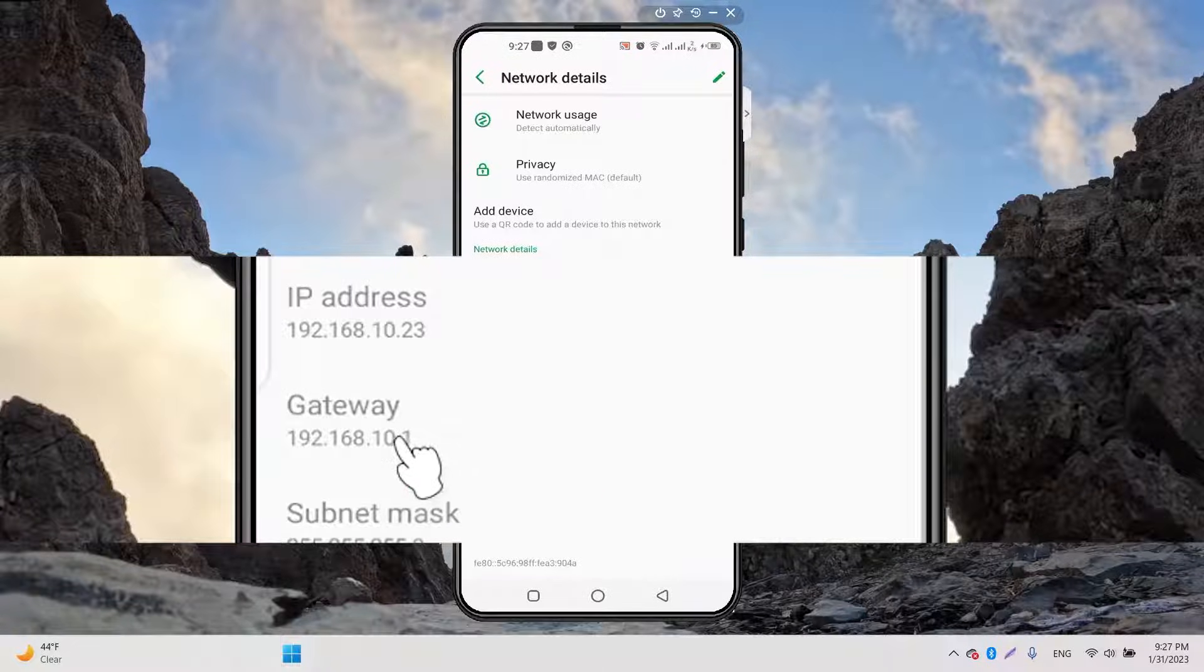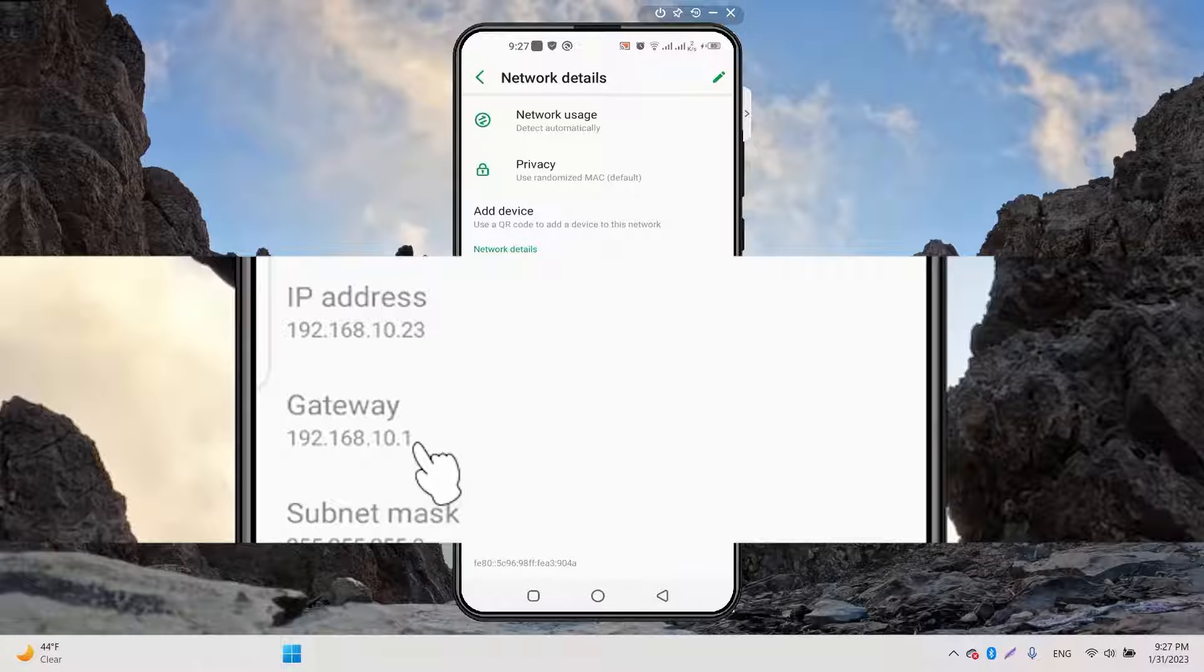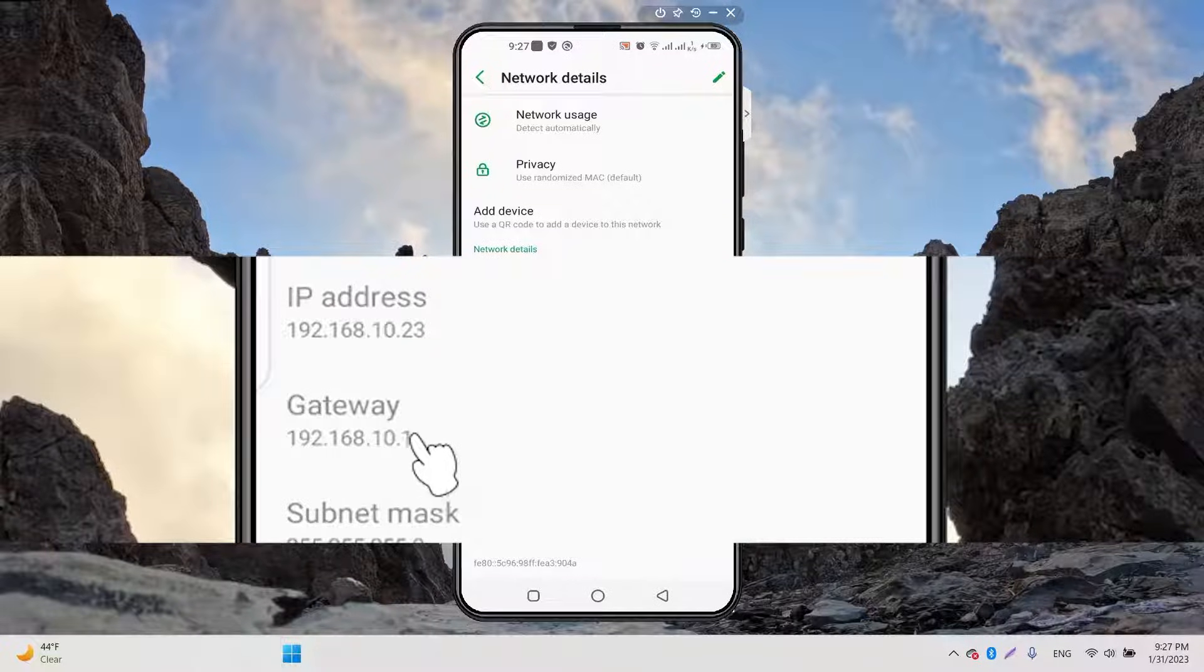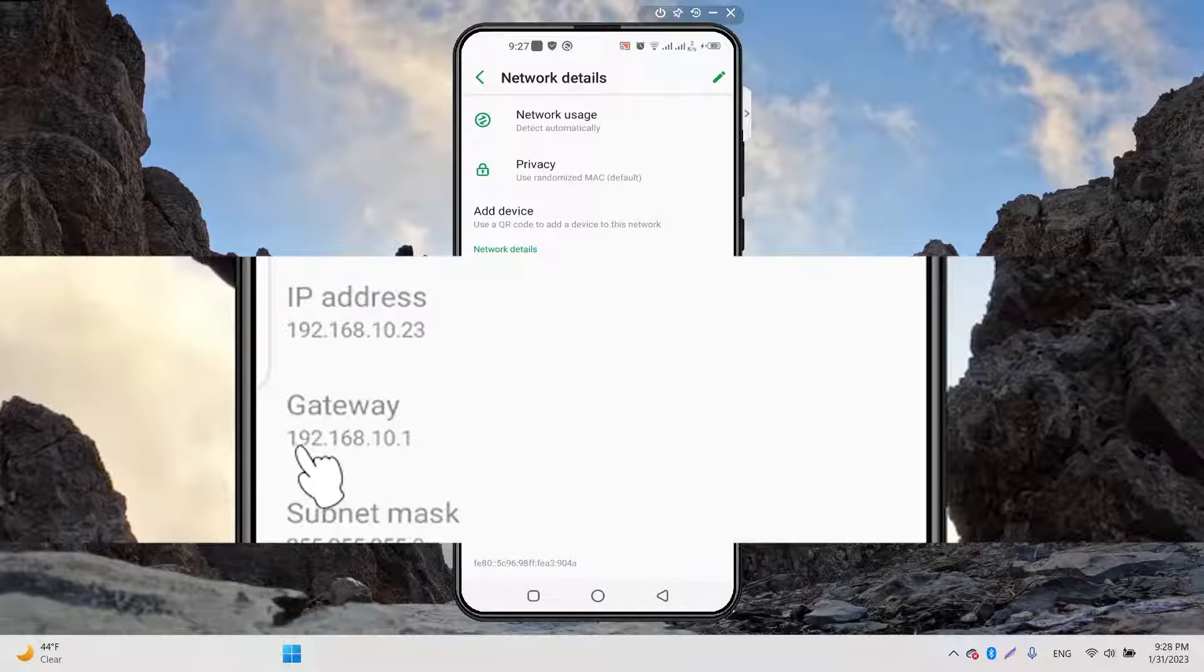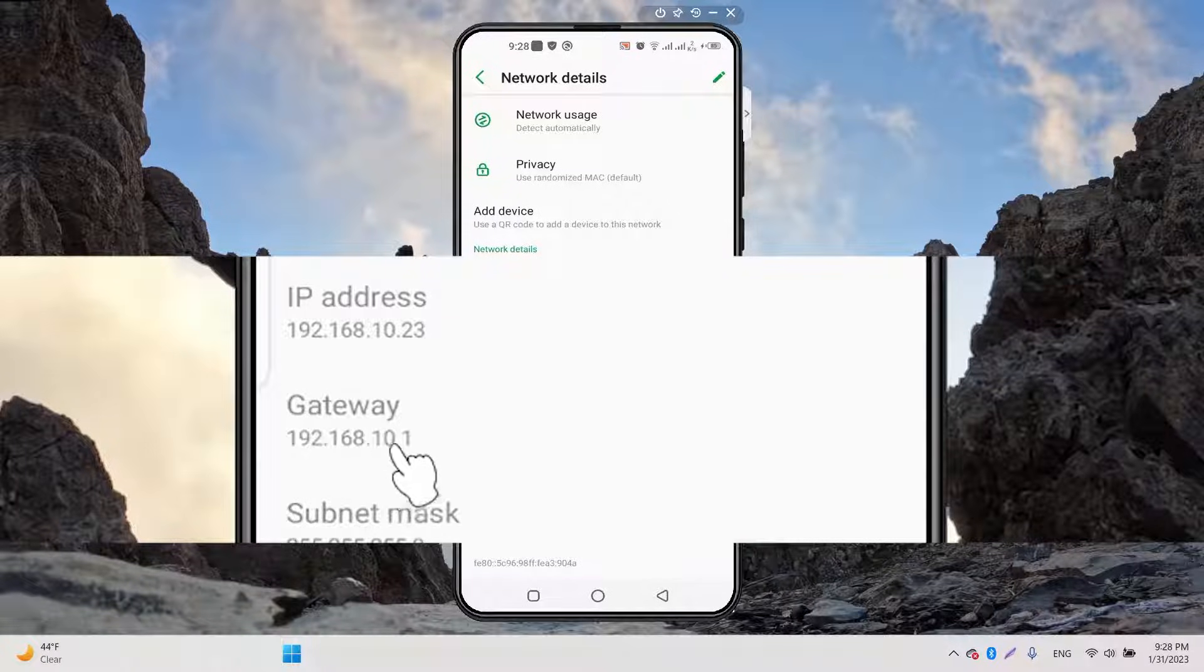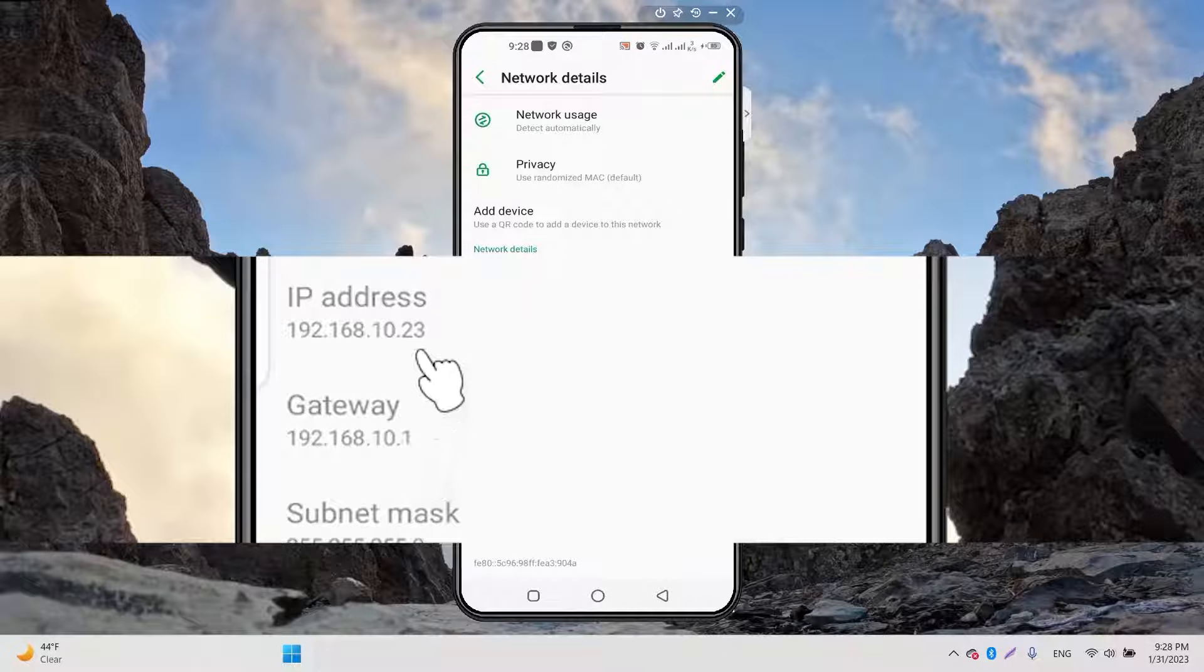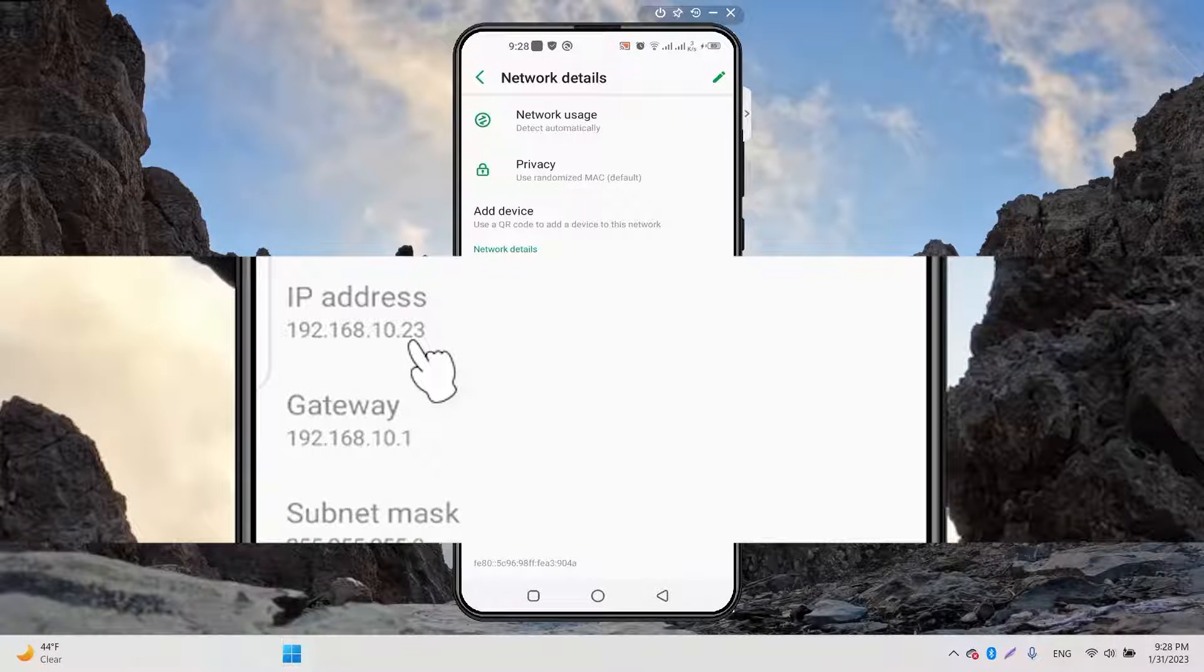For example, 192.168.10.128. We have 23 right now. So if your mobile IP address is blocked, you can change that to 24, 25, or anything. Now we are going to click on the...